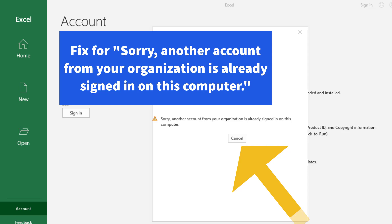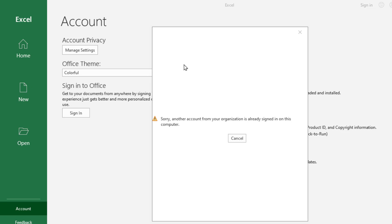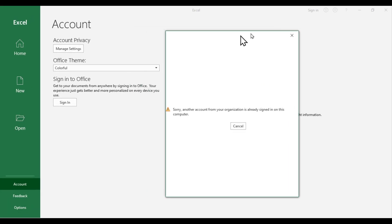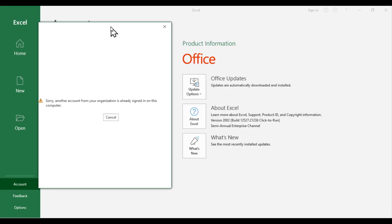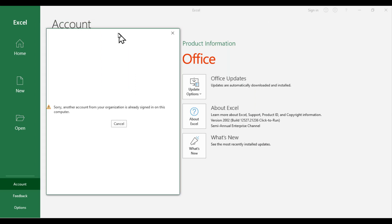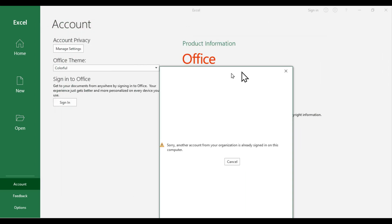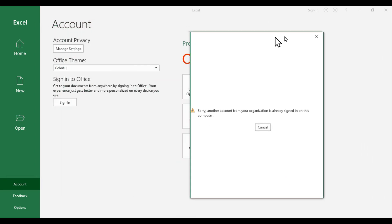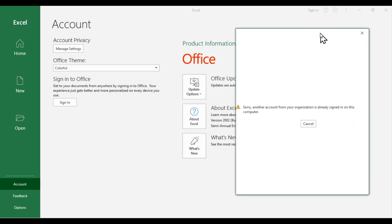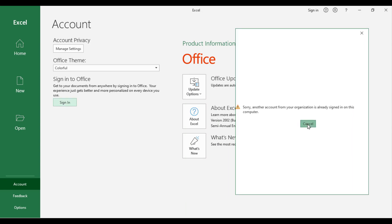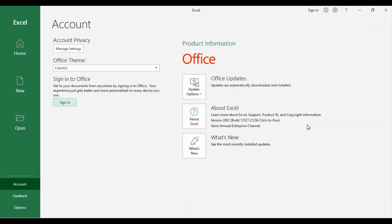Hi there, today we have brought a simple video tutorial on a fix for another account from your organization is already signed in on this computer. If you are a Microsoft 365 organizational user or a free Microsoft account user and are logged into multiple Microsoft accounts to one of the Microsoft products installed in your Windows computer, you are likely to see this error.